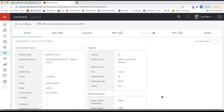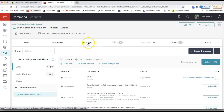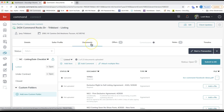Aside from moving your opportunity to the correct phase, you'll also need to submit your executed documents to your market center for review. You do that from the documents tab of your opportunity. This tab is used between the agent and your market center to submit your forms for review so you can get your commission check.